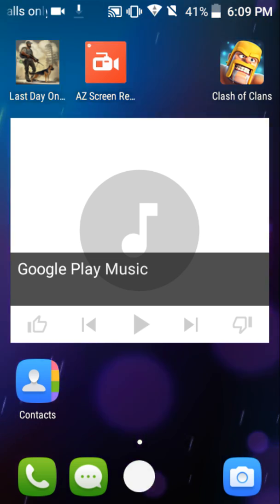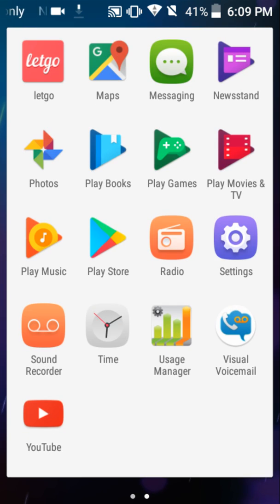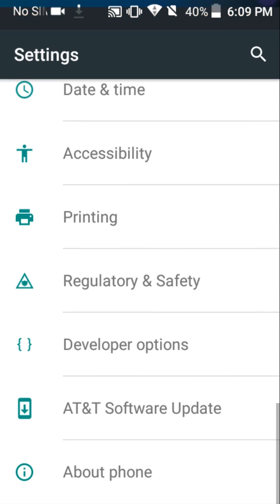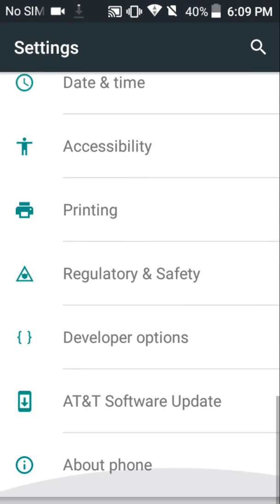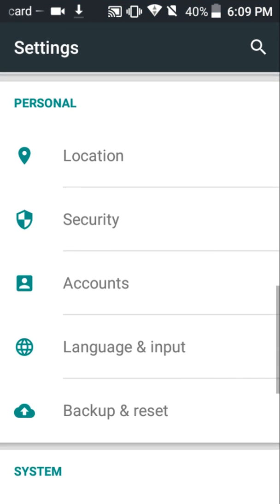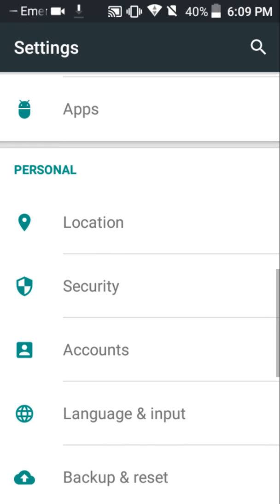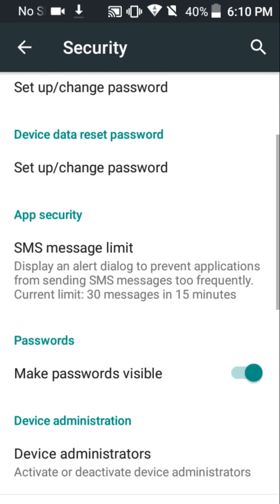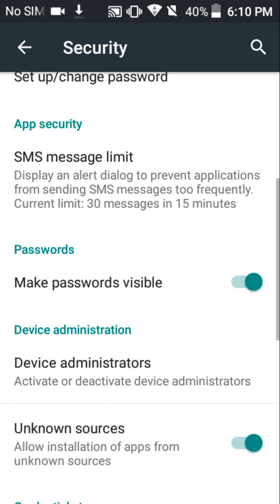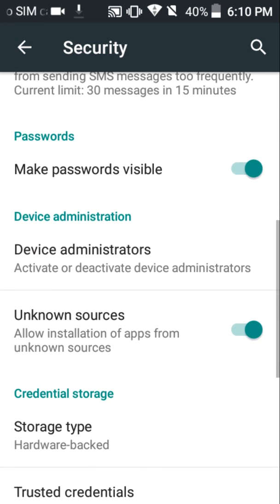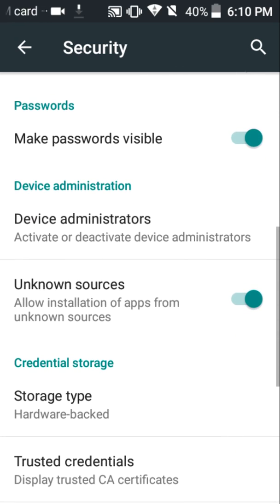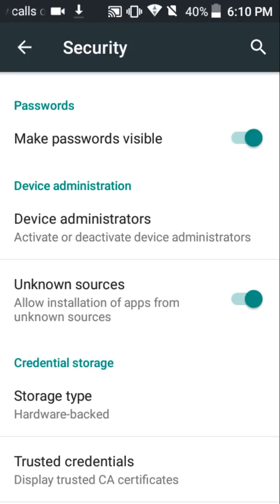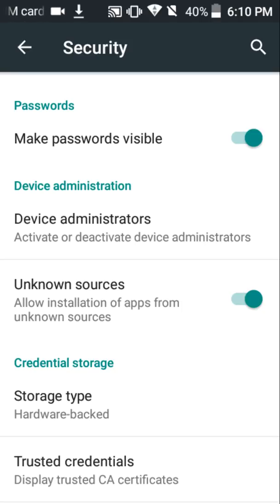You're going to have to go into your settings right here. And you're going to have to go into security or wherever that is in your phone. And you want to go to unknown sources right here. Now, if it says off, you want to make sure it's on because it allows the installation of apps from unknown sources such as your browser. So, you want to make sure that it's on.